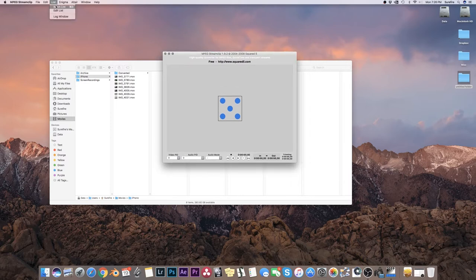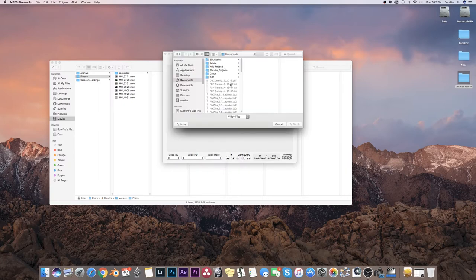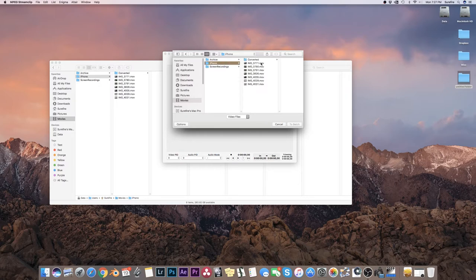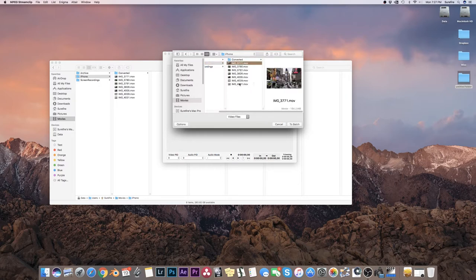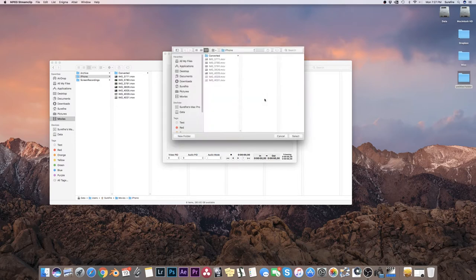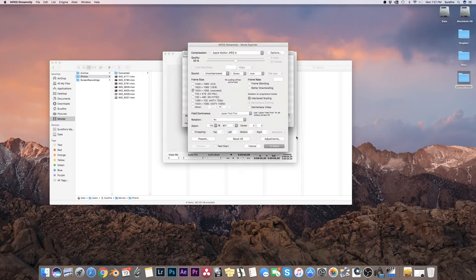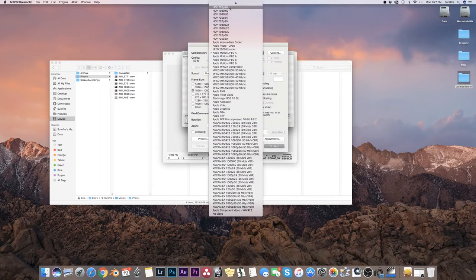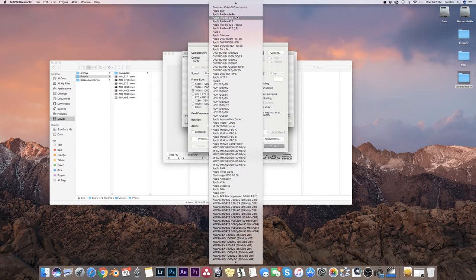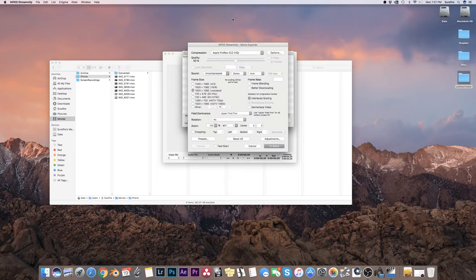I go to list batch list because I'm going to convert all the files. Hit all files. I'll go to the movies folder, iPhone, and I'll select all these files to batch. QuickTime for me is okay. I'm going to put this into the converted folder and we'll scroll up to, because it's an iPhone, I probably only need ProRes 422, but I always go to HQ.